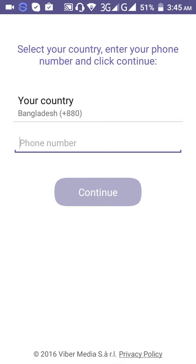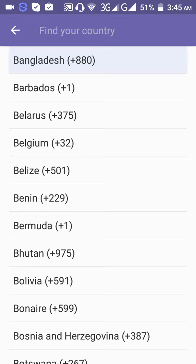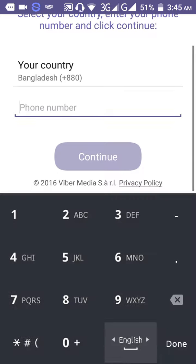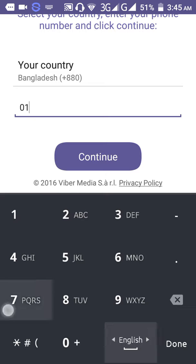Click to select your country automatically, or select it manually. Find your country from the list and select it. Then enter your phone number.